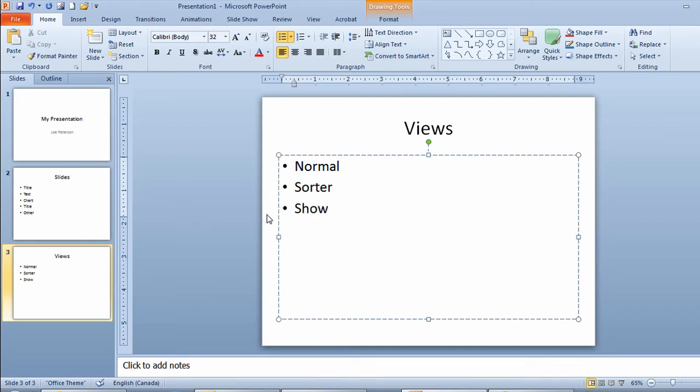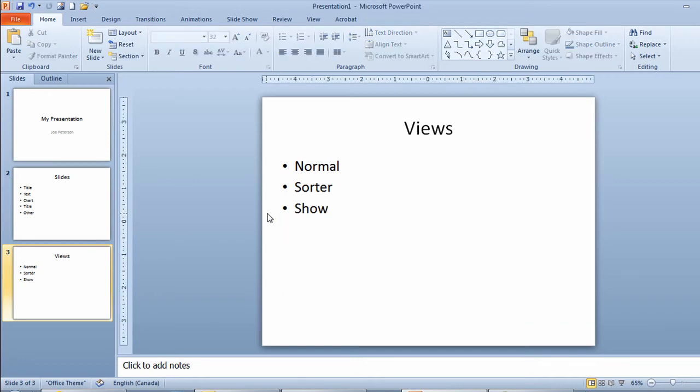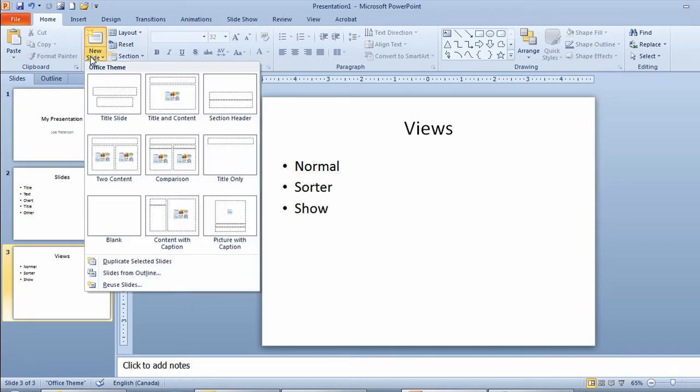And when I'm finished I'll click outside the placeholder. I now have my third slide completed. I want to do one more slide. Go back up again to the new slide button. Click on title and content.